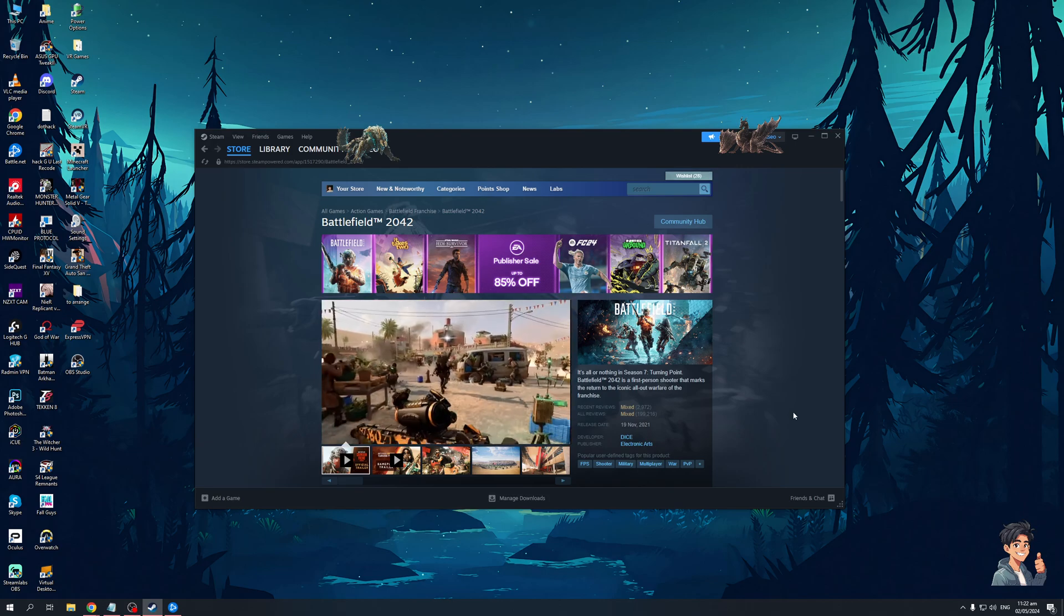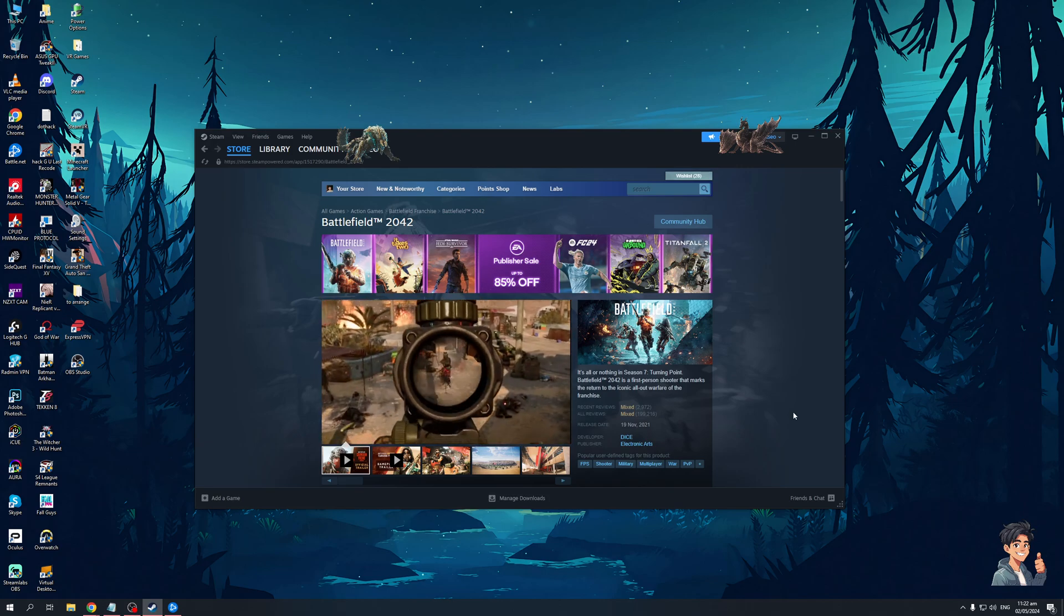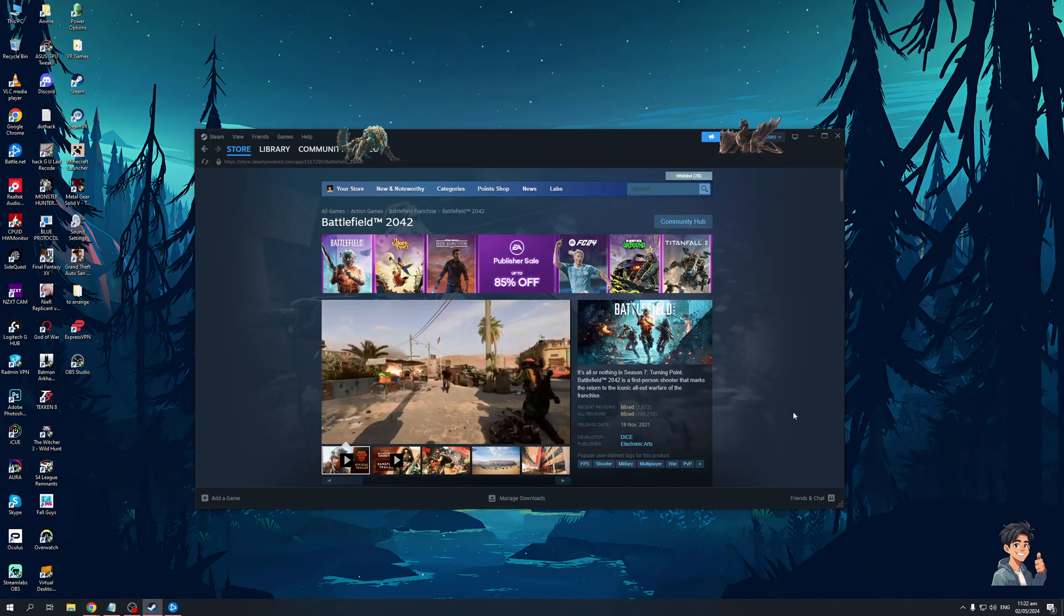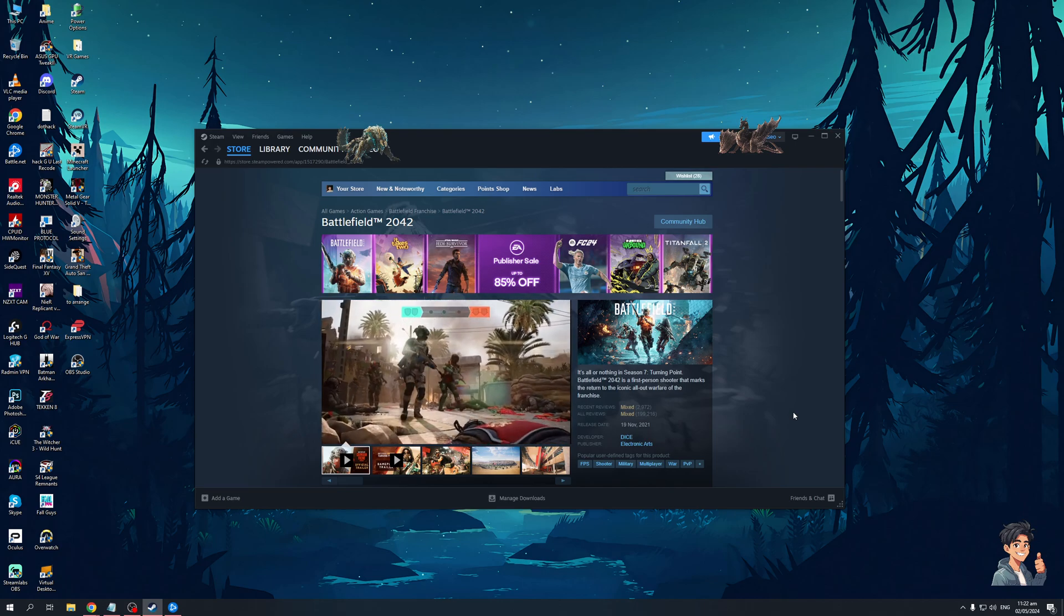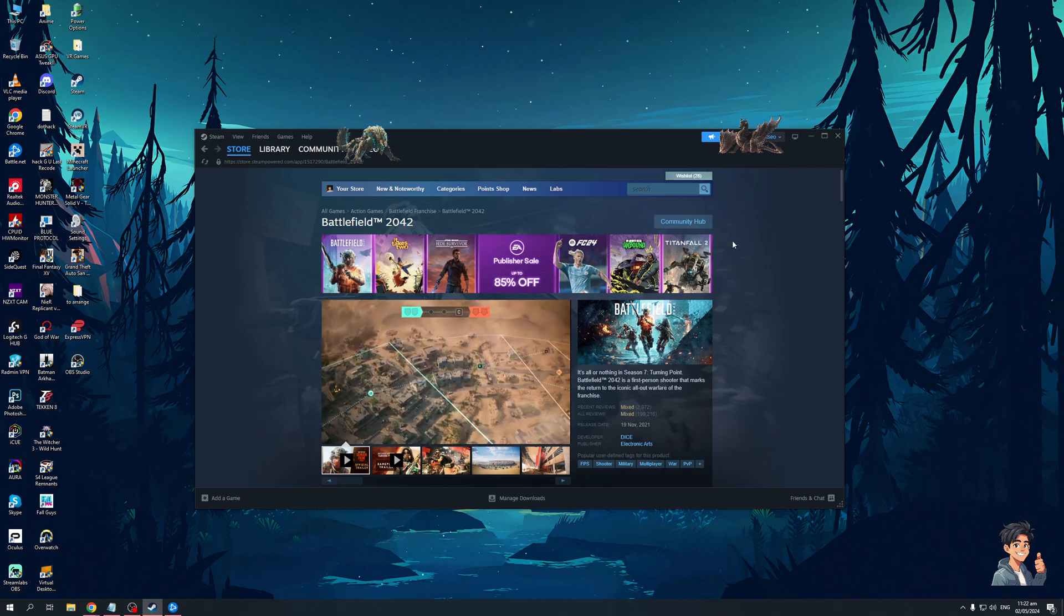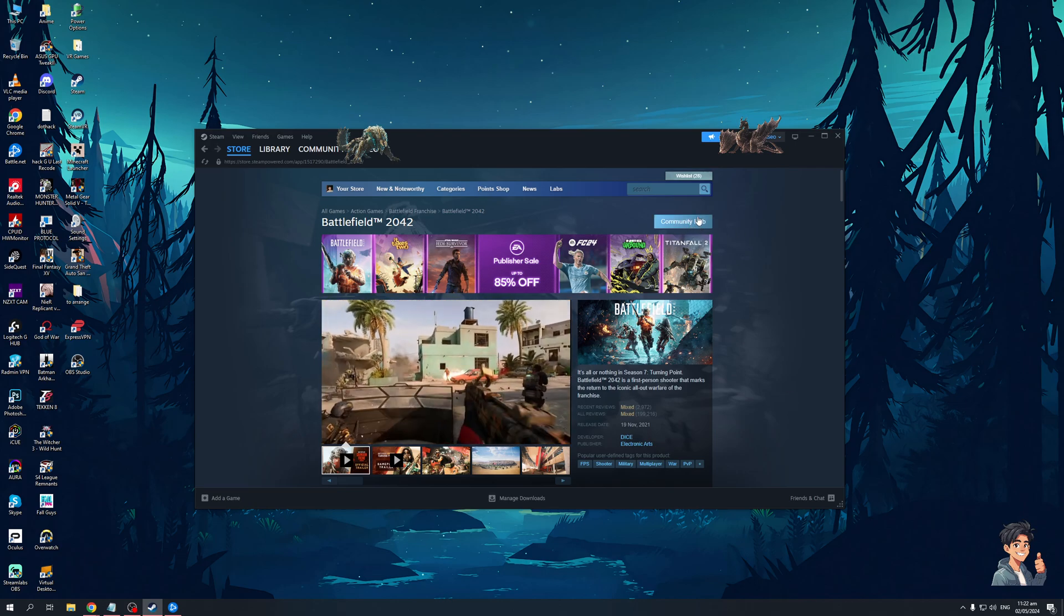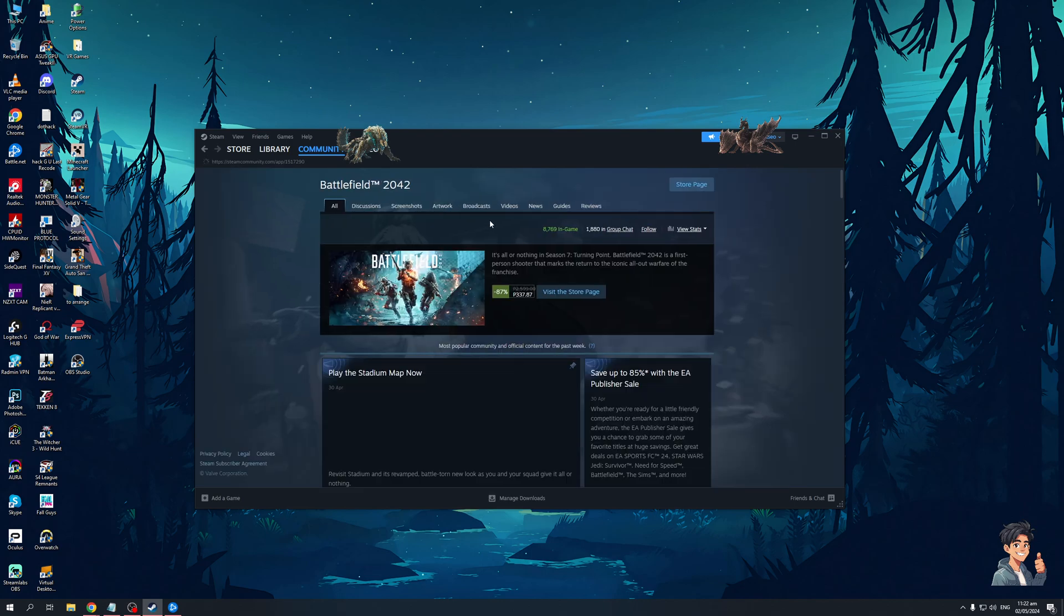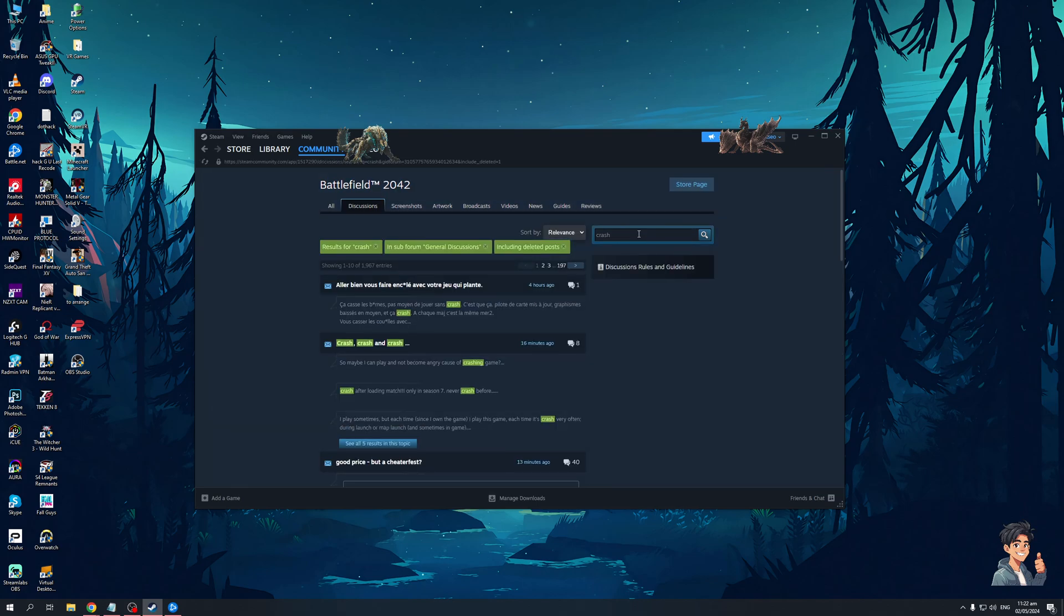The fix for this is actually quite simple. If you open Steam and go to the store page for Battlefield 2042, you'll see that if you check the discussions page for this game, I'm going to click on discussions and we're simply going to type crash. You'll see that it's a big talk in the forums for the player base for Battlefield.